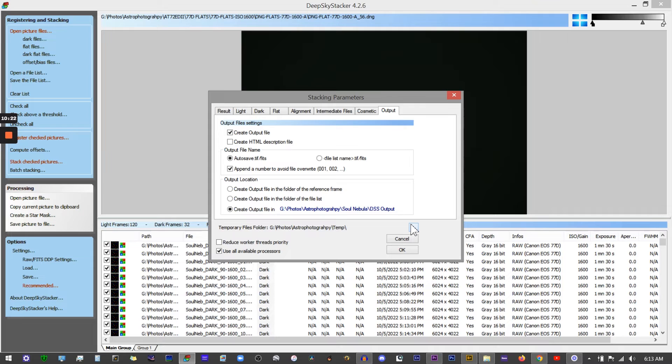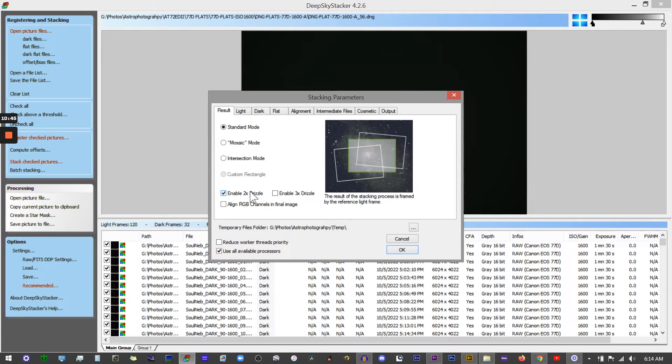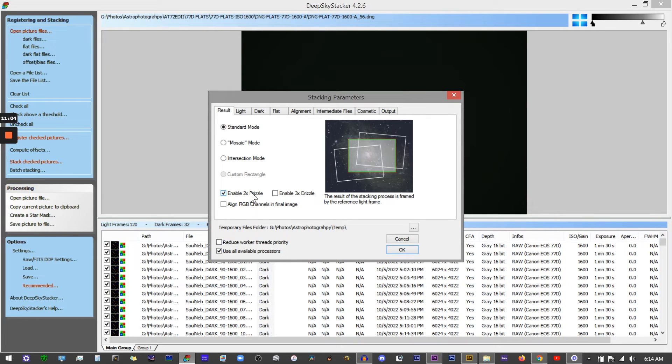Another option here is enable 2x drizzle or enable 3x drizzle. If you click this, it can improve the quality of your image. It's almost like a dither function - it will align the stars even tighter. It is something that can make an improvement, but it comes with a pretty large caveat. It increases your stacking time. It might go from a two-hour stacking process to maybe a four or five hour stacking process, so that is a huge consideration.